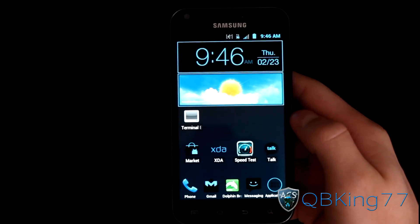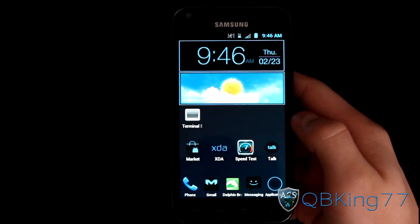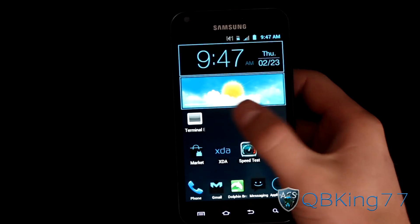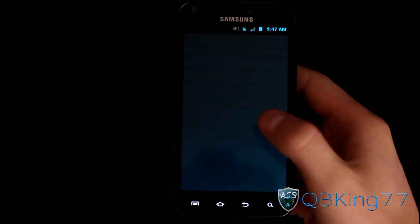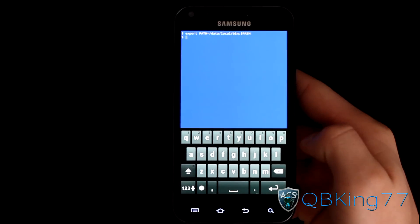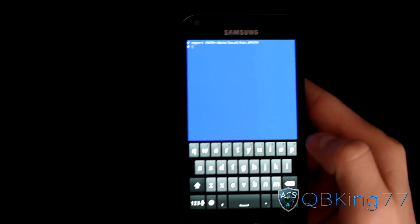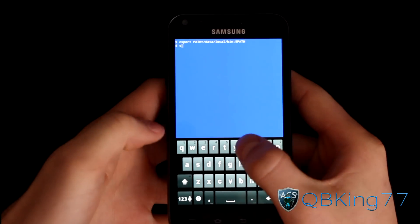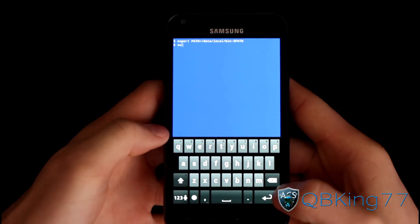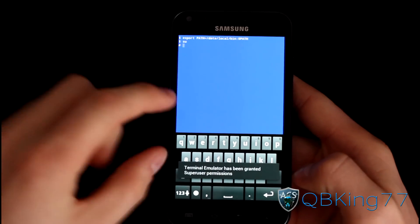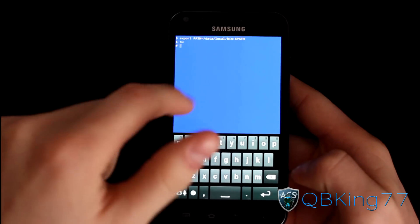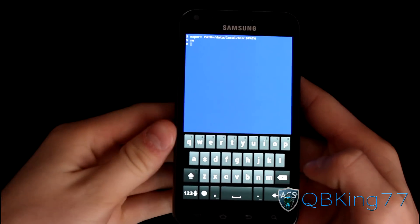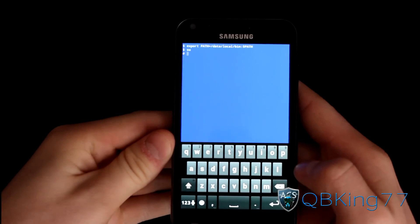What we're going to need to do first is get our MSL number. To do so, go to Terminal Emulator, and type SU in and press enter. Super user should pop up — you've got to hit allow, so allow it super user permissions.